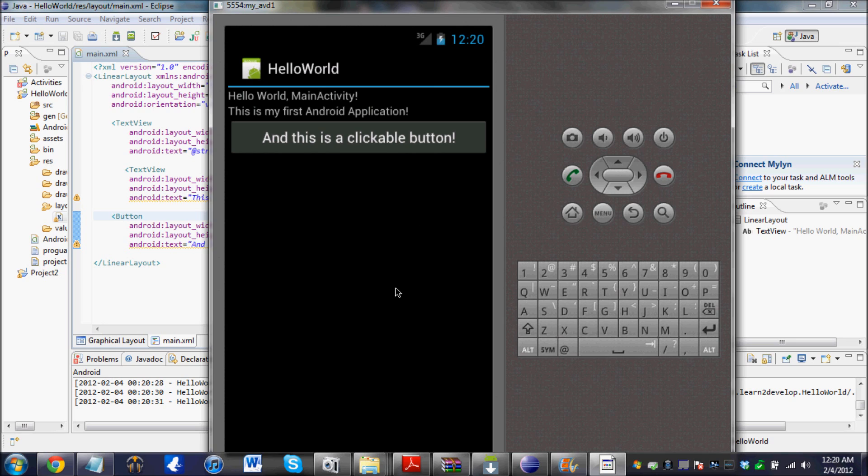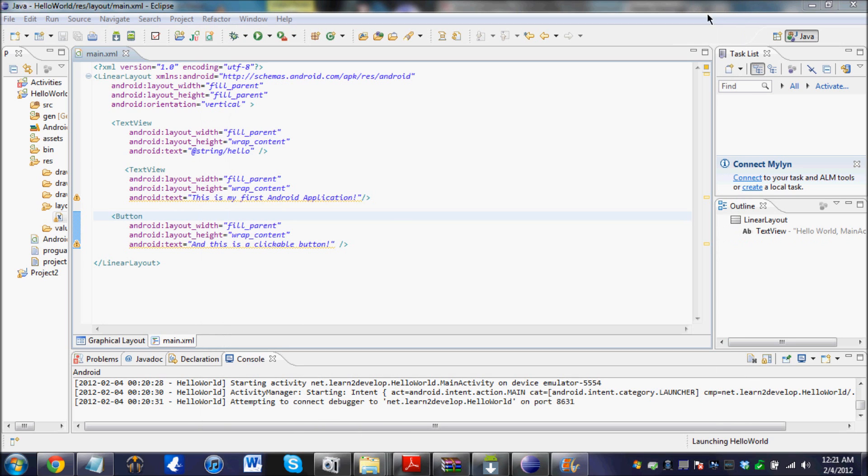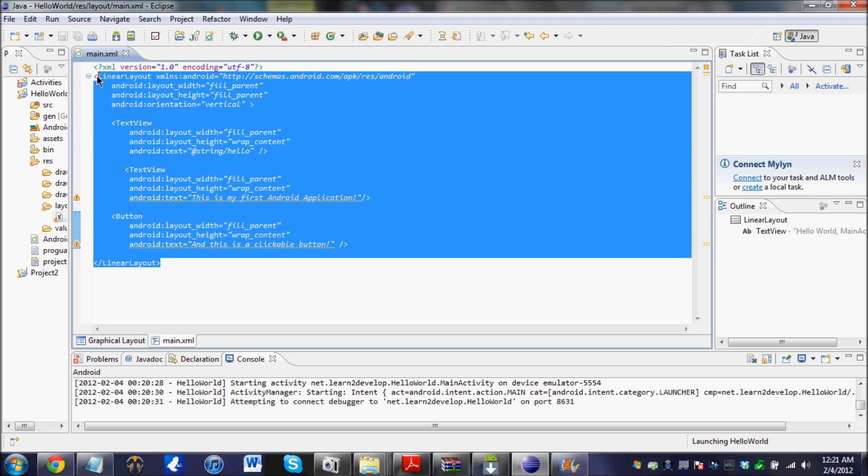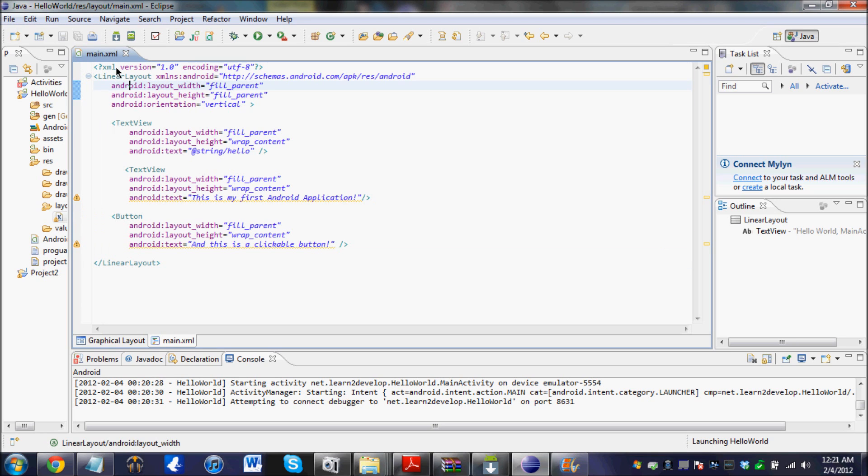So this is your first app. And I am going to close the emulator right now. So all this language you see over here is actually XML. It's not Java, C++, or anything. It's XML.